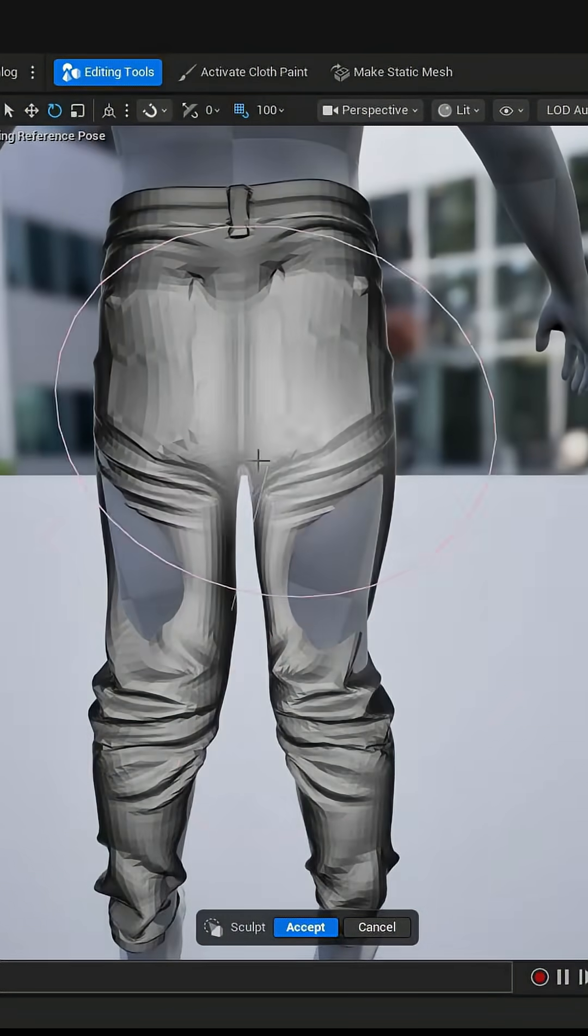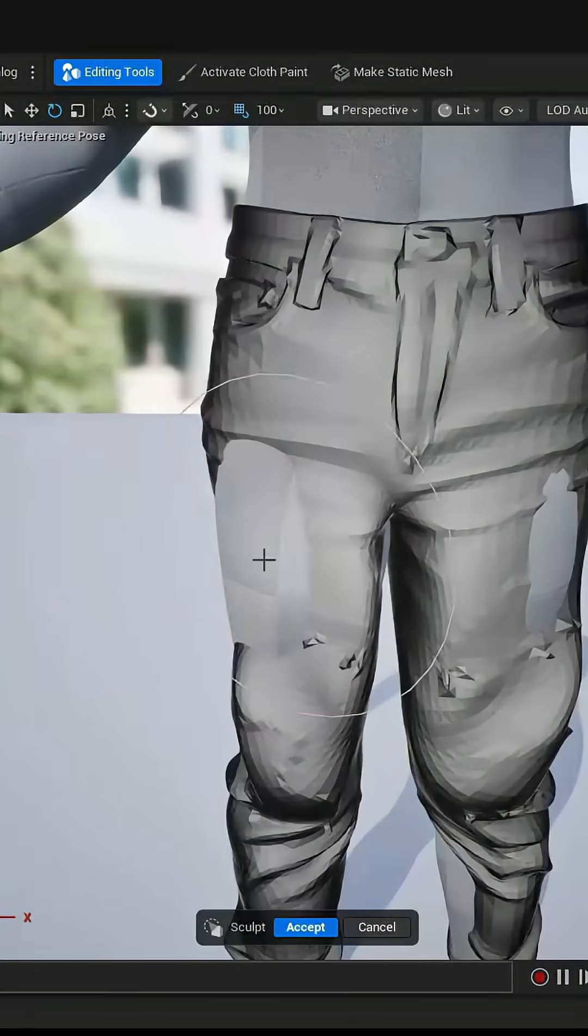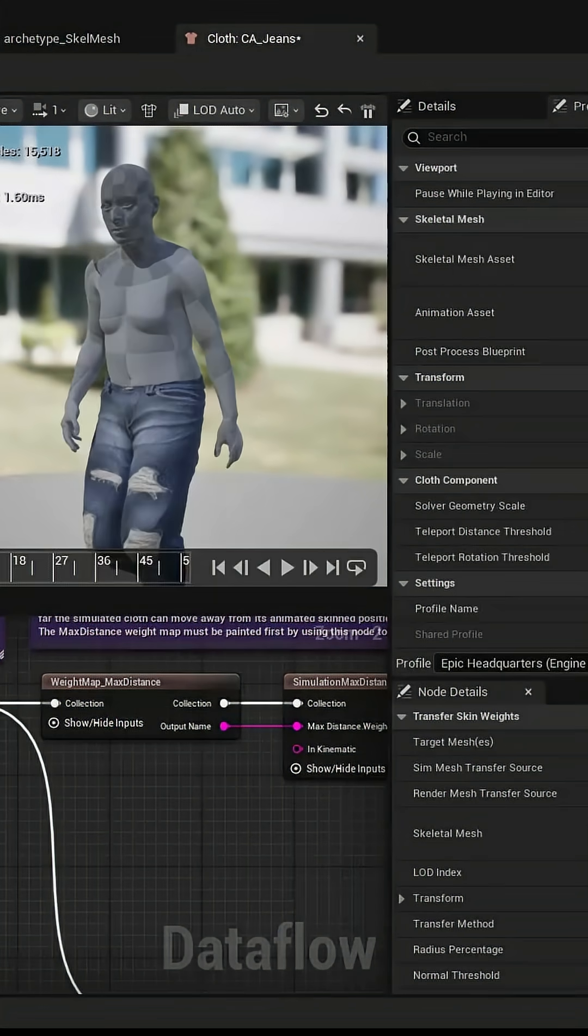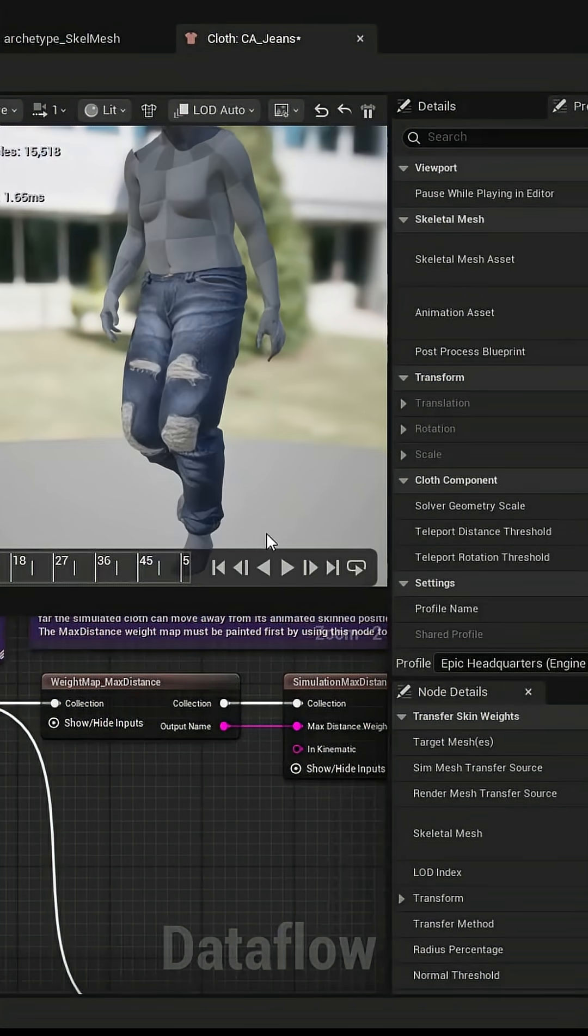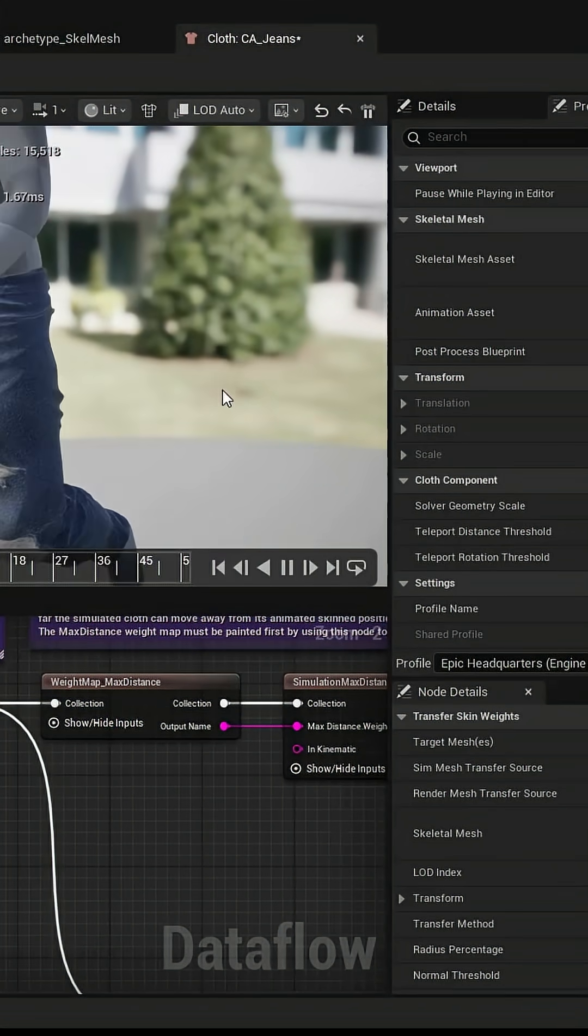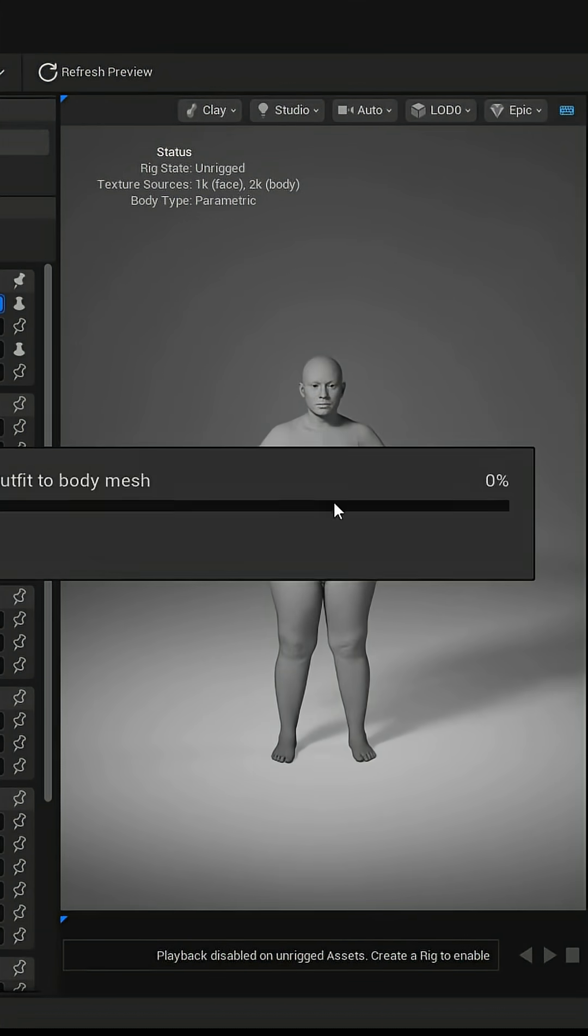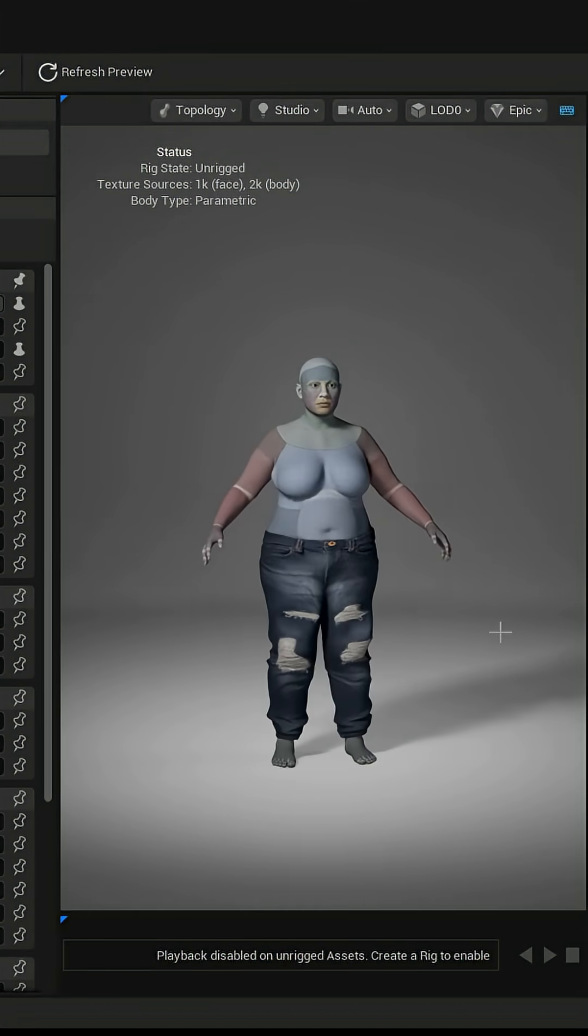After that, we will move on to making our clothing compatible with the brand new MetaHuman plugin so that whatever changes we make on our characters are also reflected in our clothing. So let's get started.